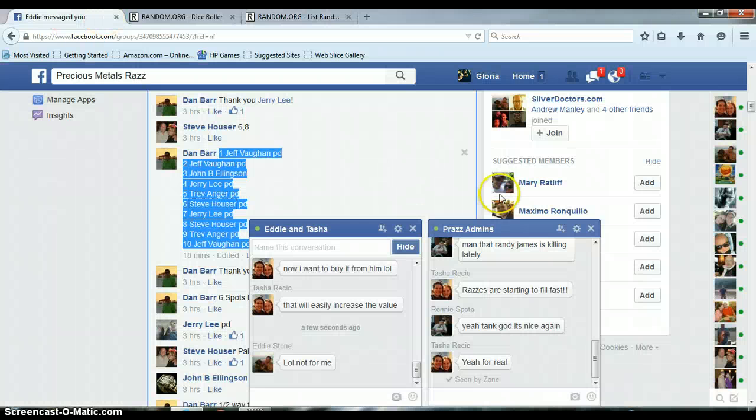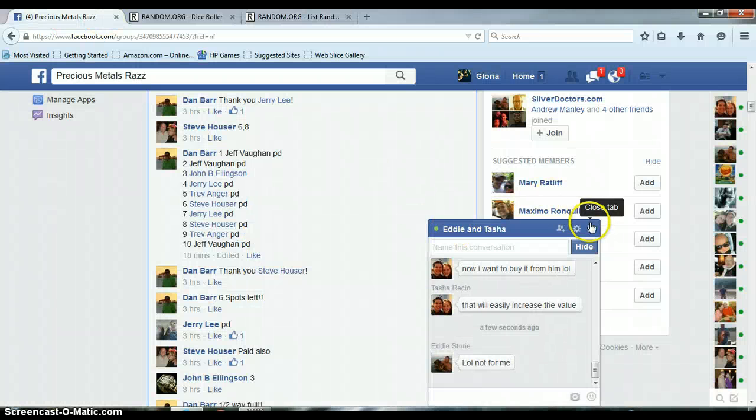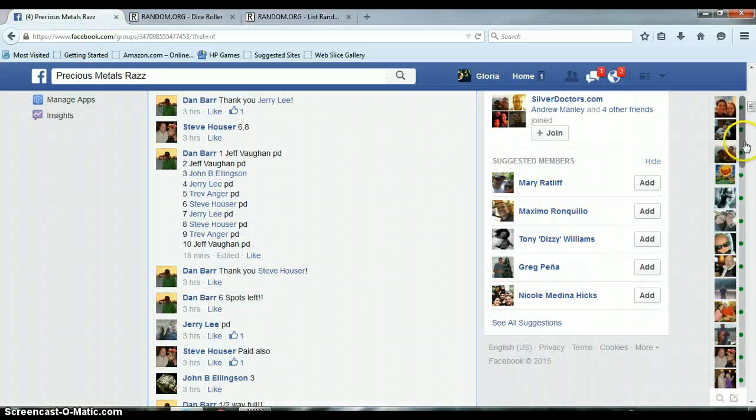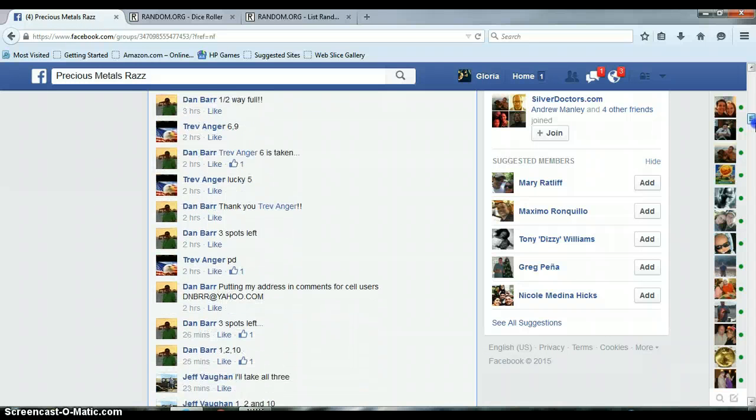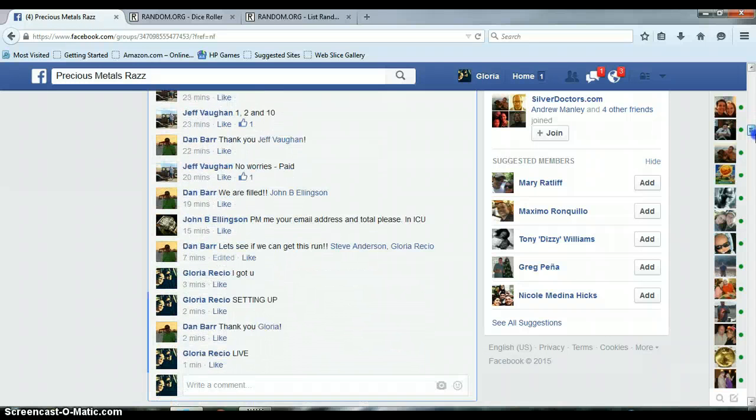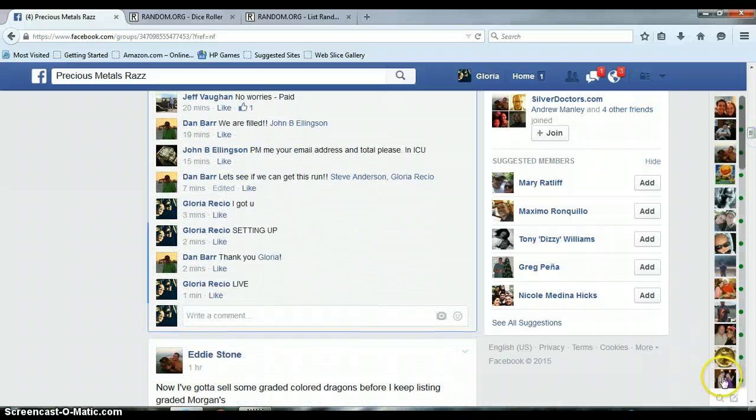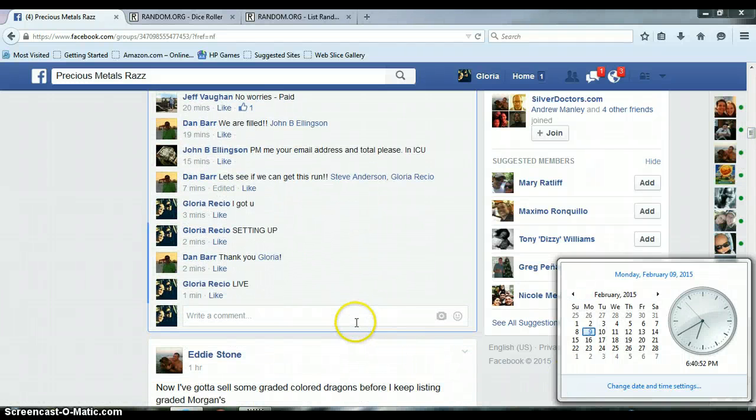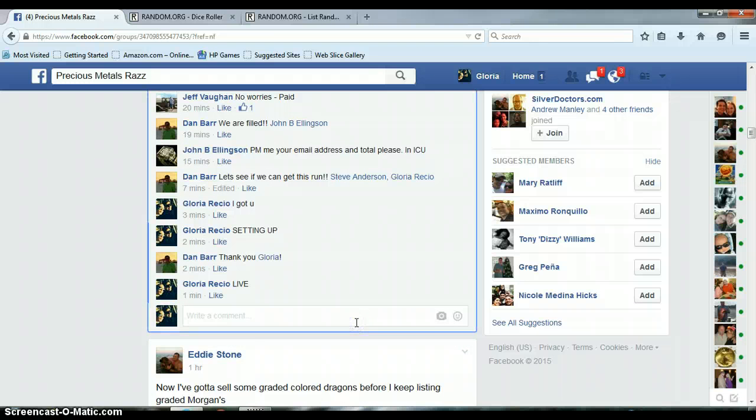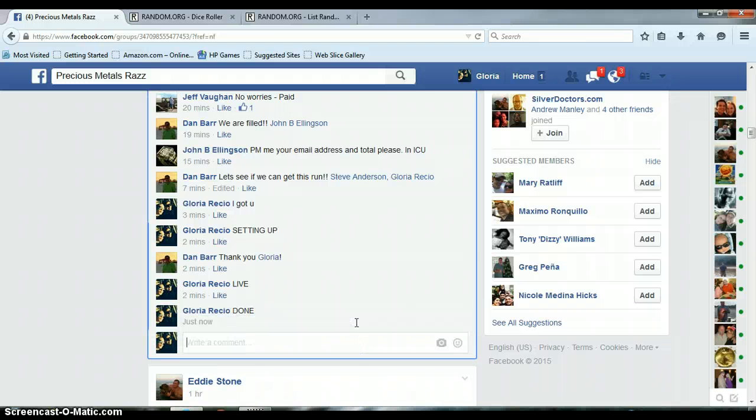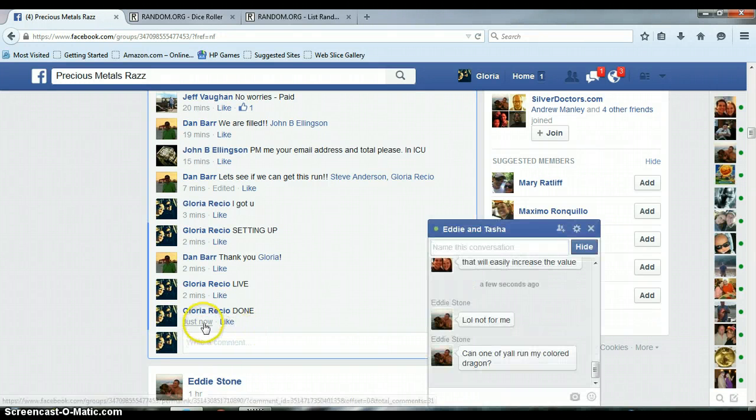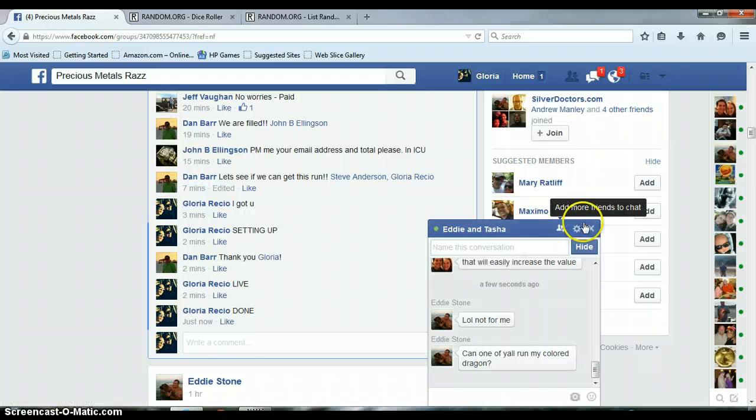Congrats Steve. Alright, let's go down here and get us done. It is 6:40 p.m., timestamp with Facebook.